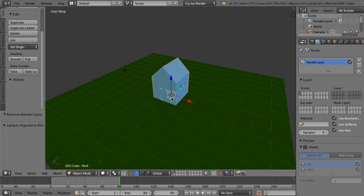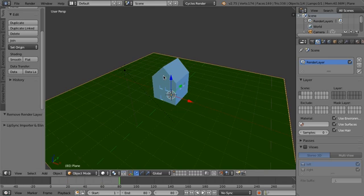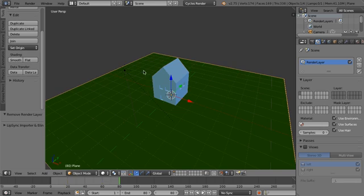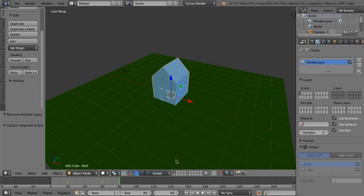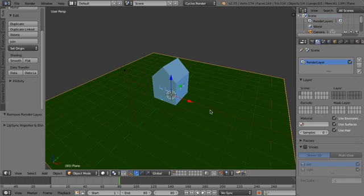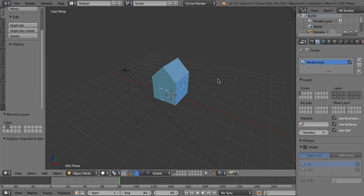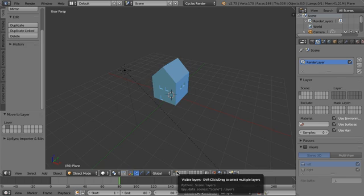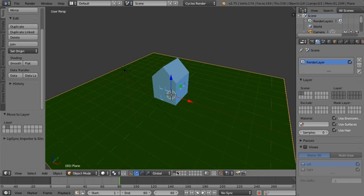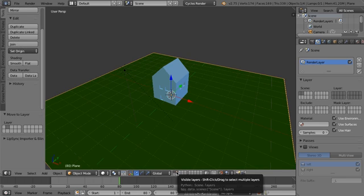So what we want to do is we want to move these two different objects, which we're going to have in two different render layers, into different actual physical layers. So we're going to take this background plane. I'm going to press M and then we're going to click on this or press 2 and that will move it into that layer. If we just shift, we can select both of them so that we can see them both at once.